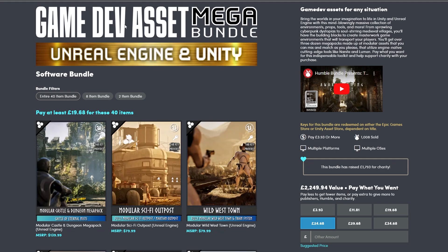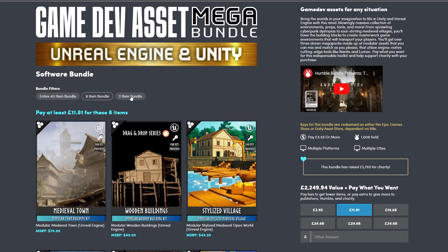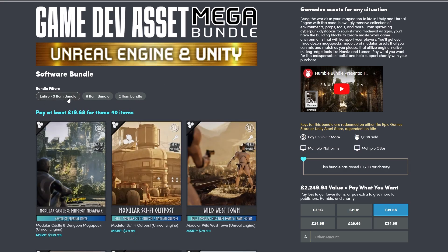On the Humble Bundle page this is the Game Dev Mega Bundle for Unreal and Unity. You can see it has several tiers, and the 40 asset bundle is around 20 pounds or around 25 dollars.